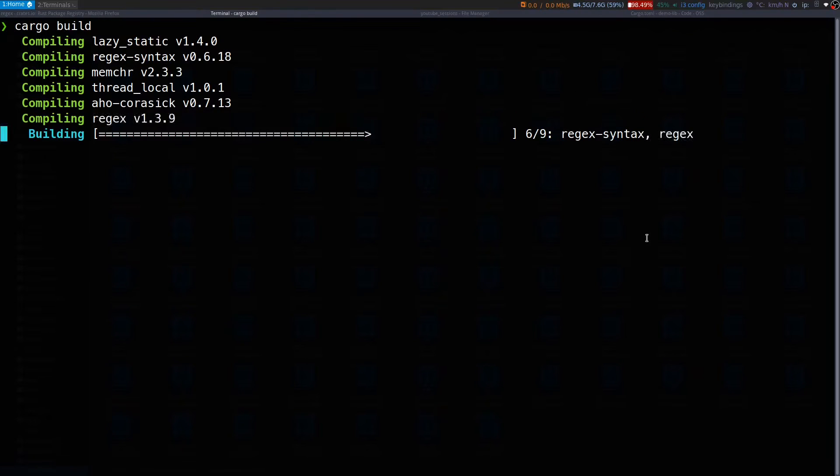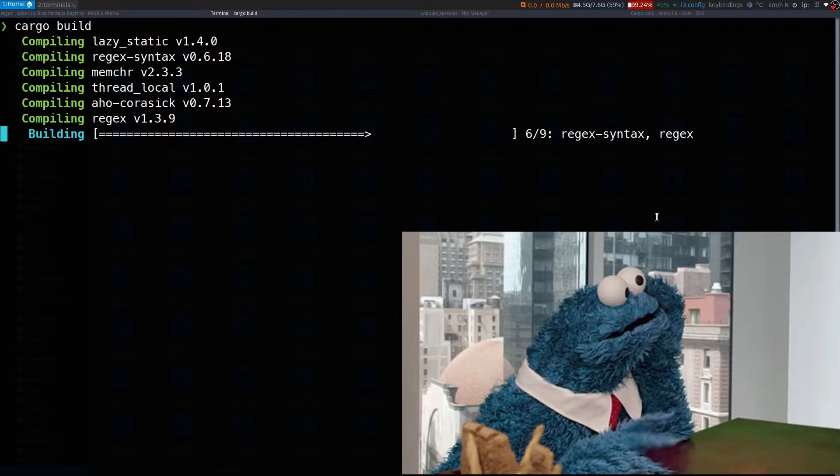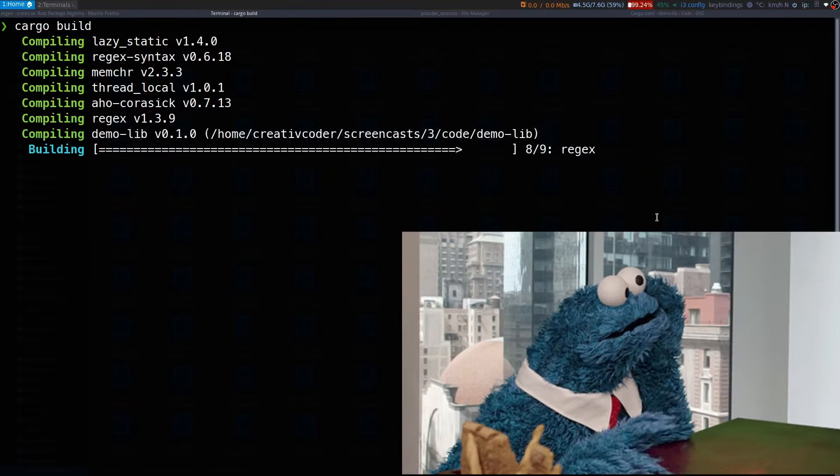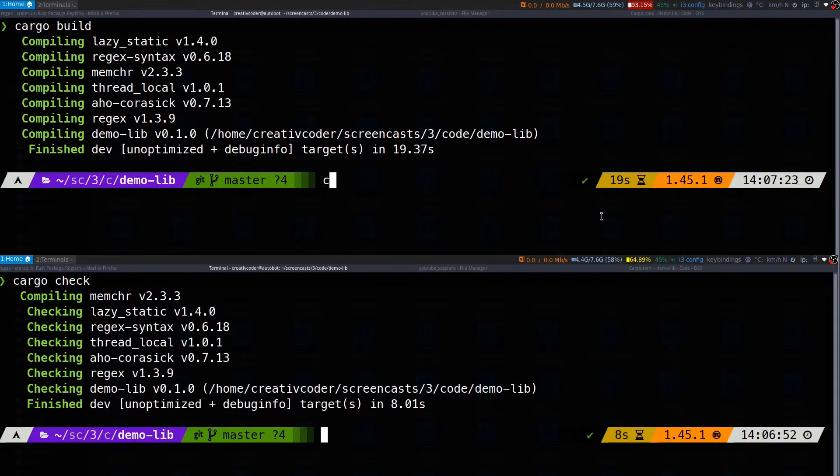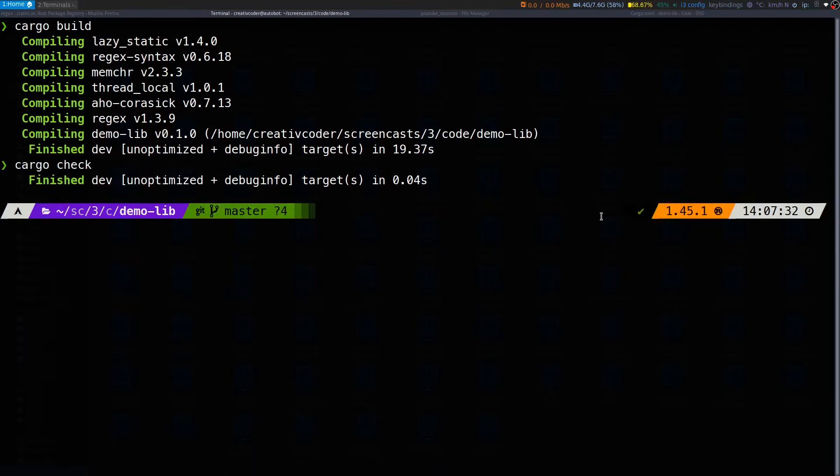This took us 19 seconds compared to the cargo check command which took us eight seconds. So, that was cargo check command.